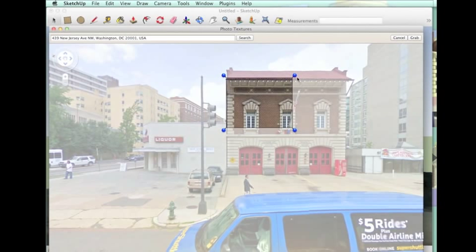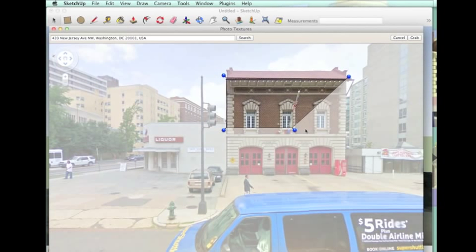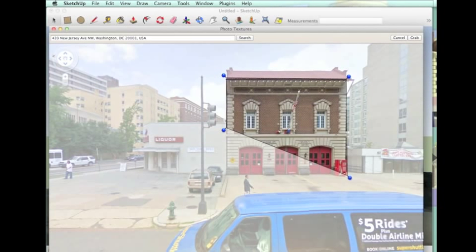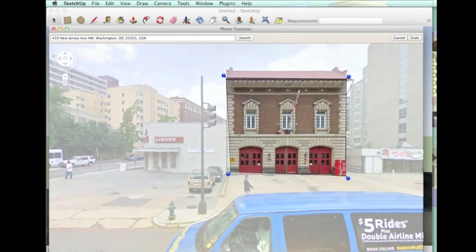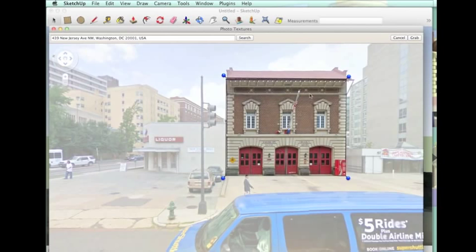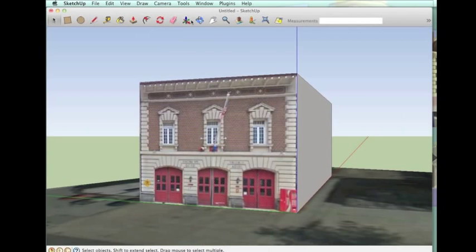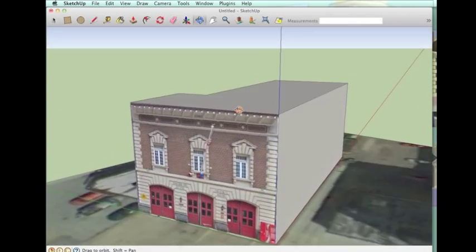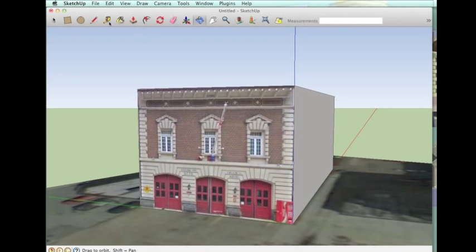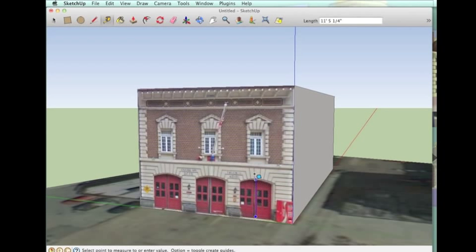Then you take the pins and you put them very carefully in the corners of the building. This helps to fix perspective problems in photos. So take your time and really adjust those pins. Then you can close that up and the street view has been applied to the front.